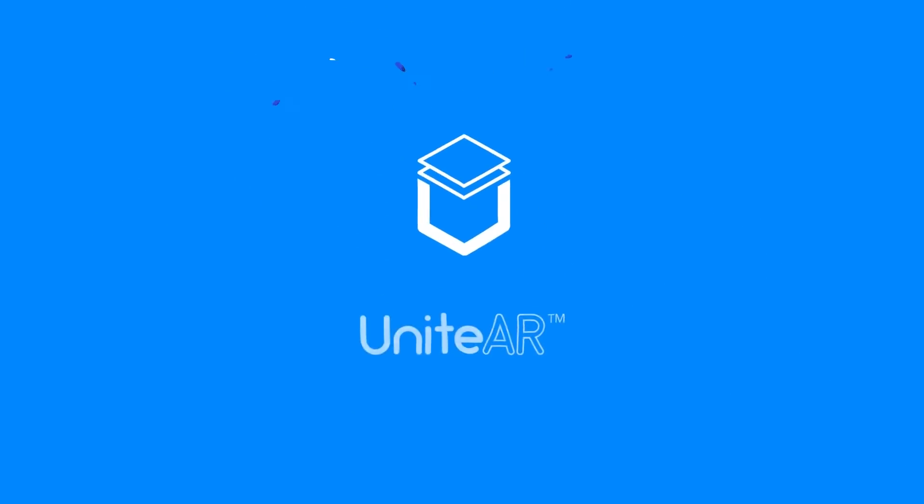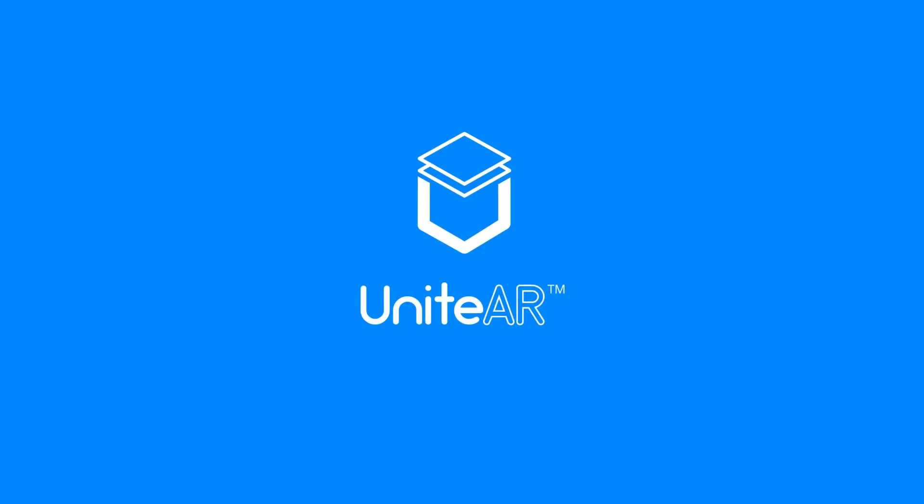This video will show you how you can create an augmented reality experience using UniteAR. First up,